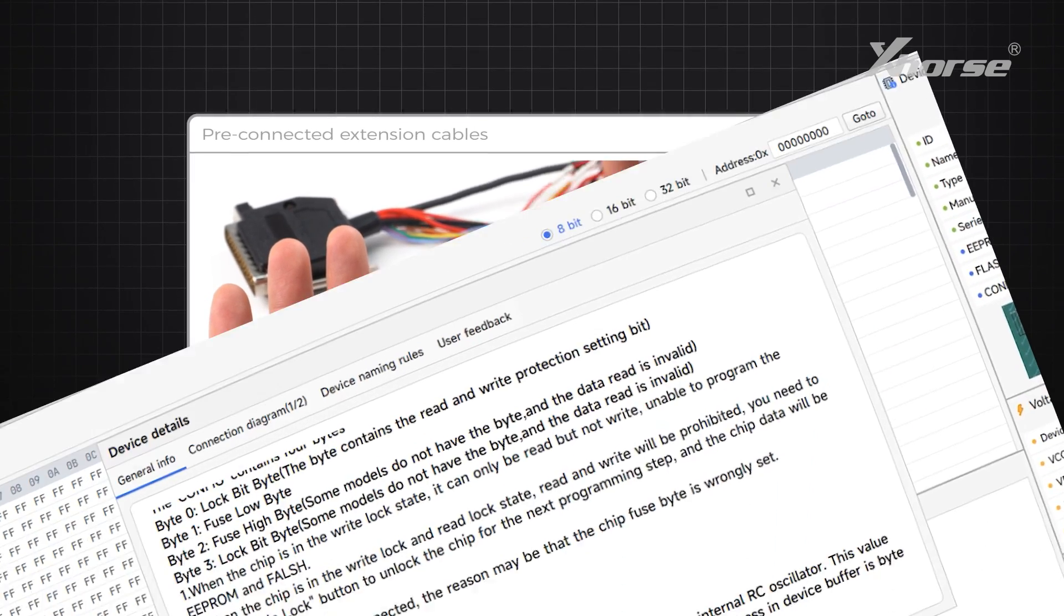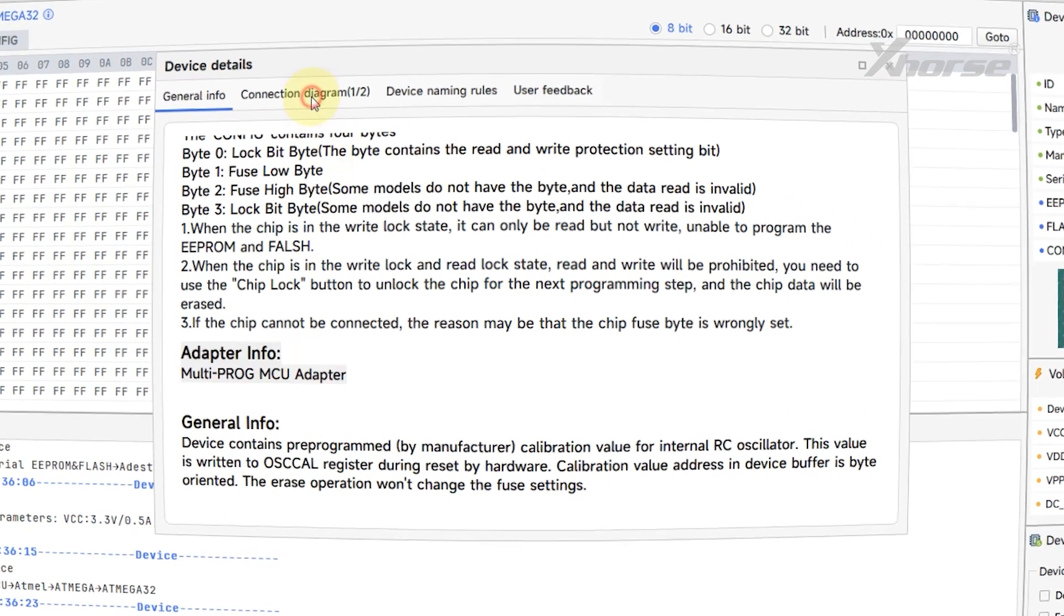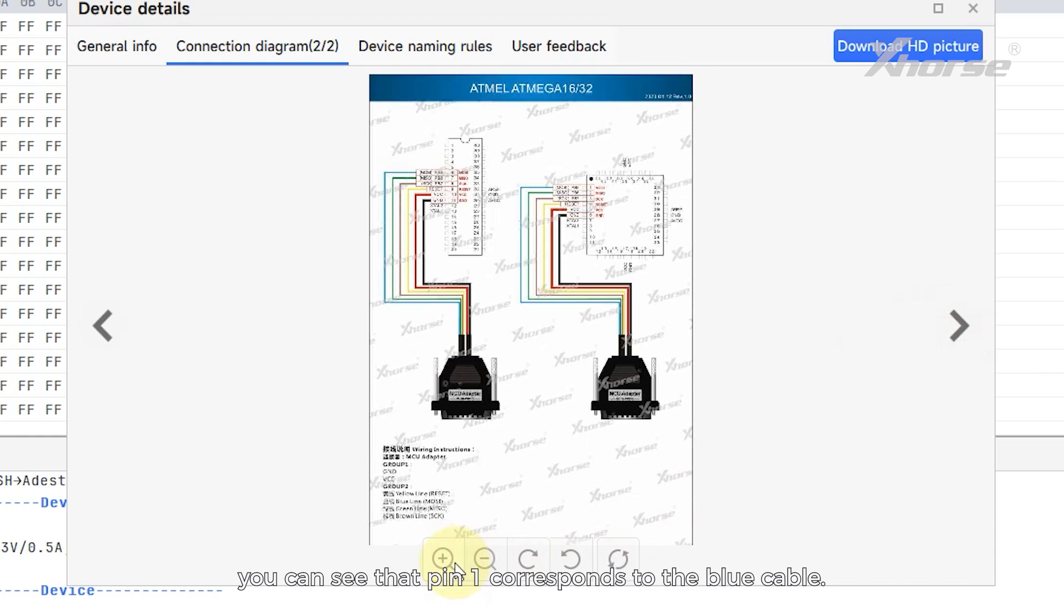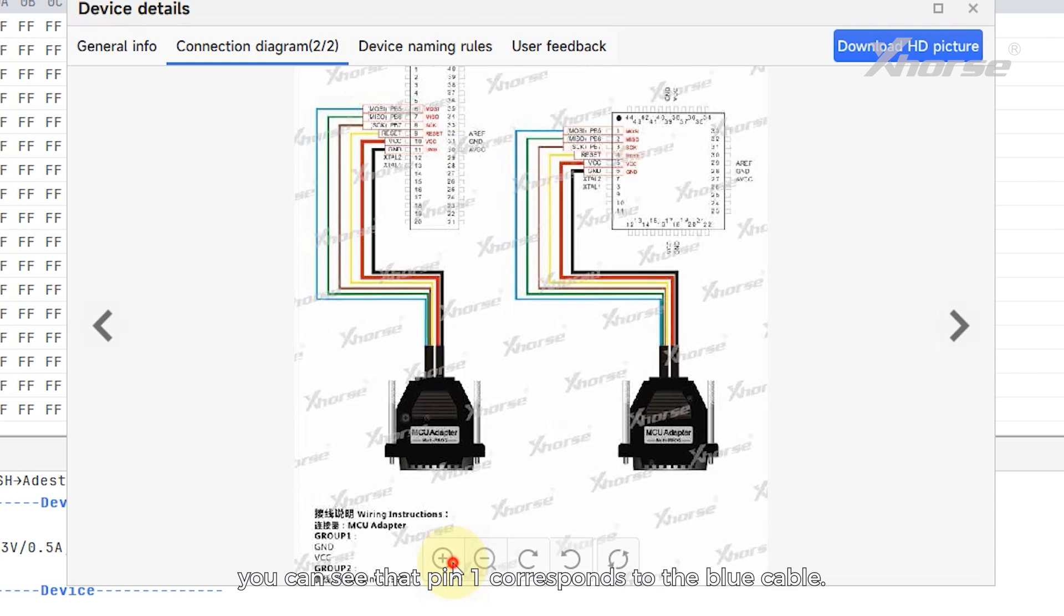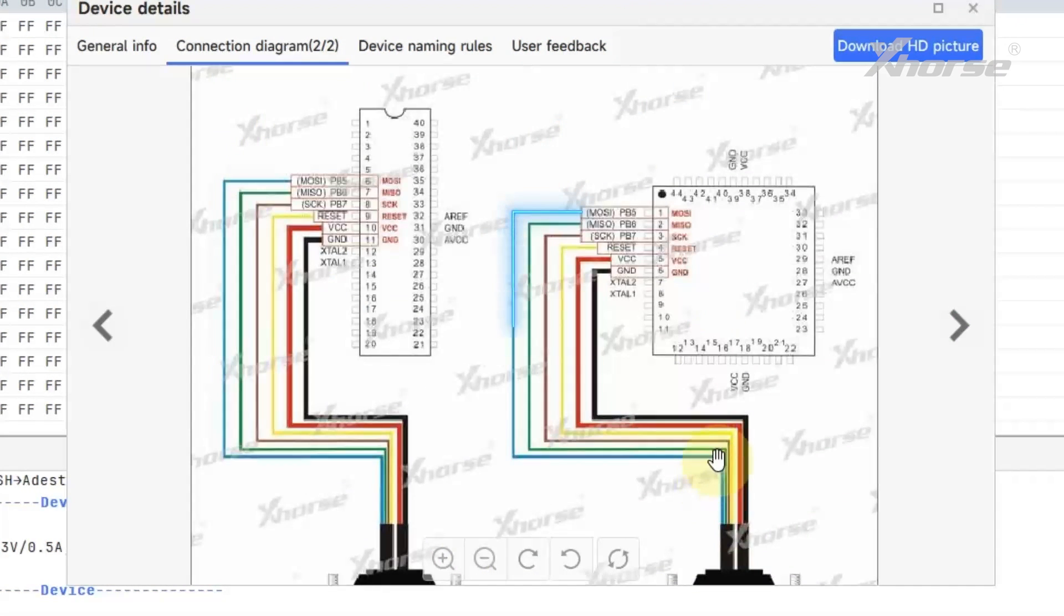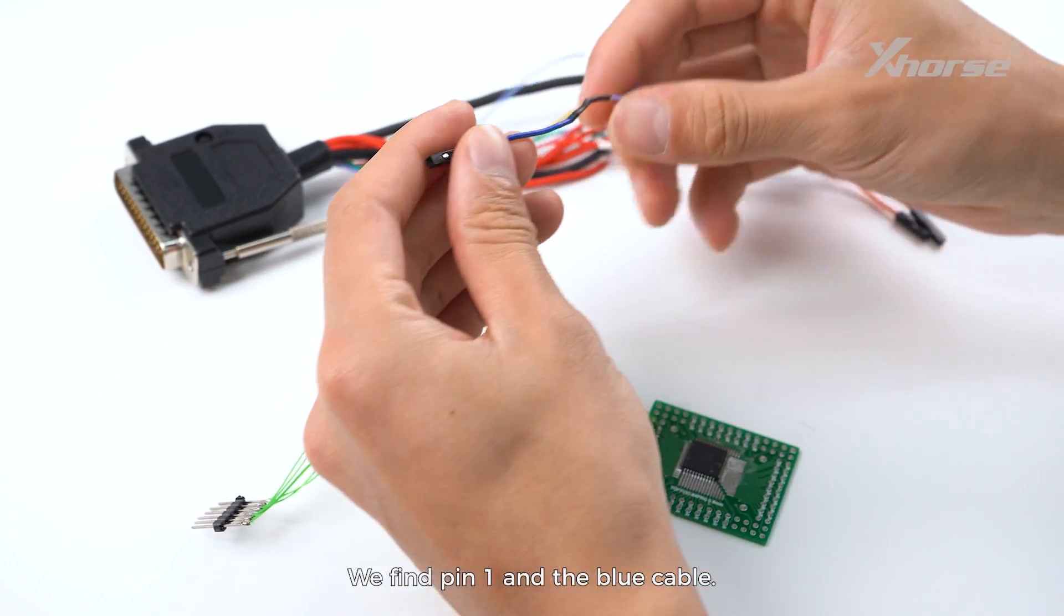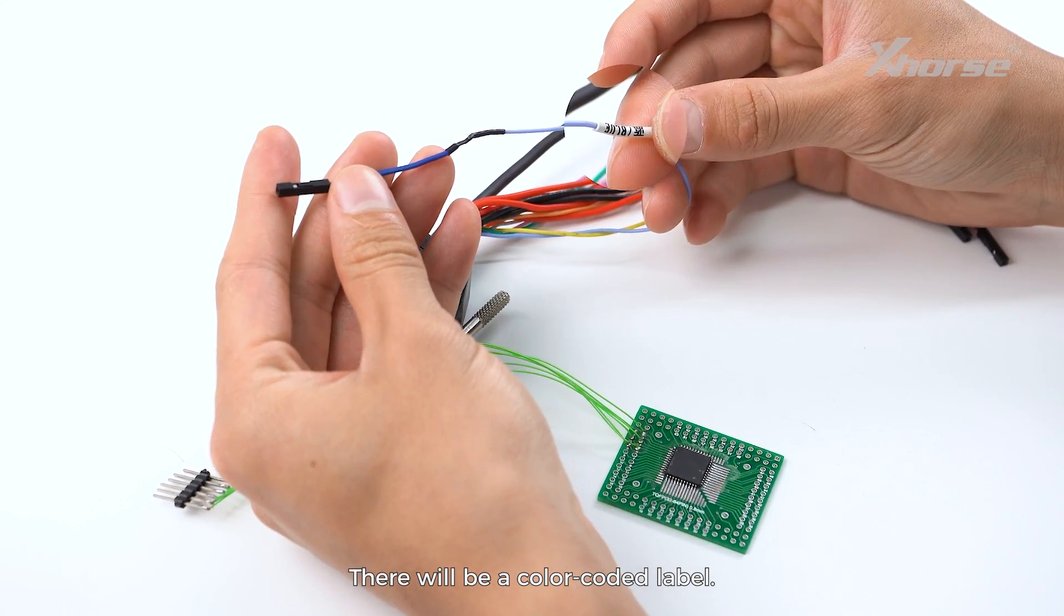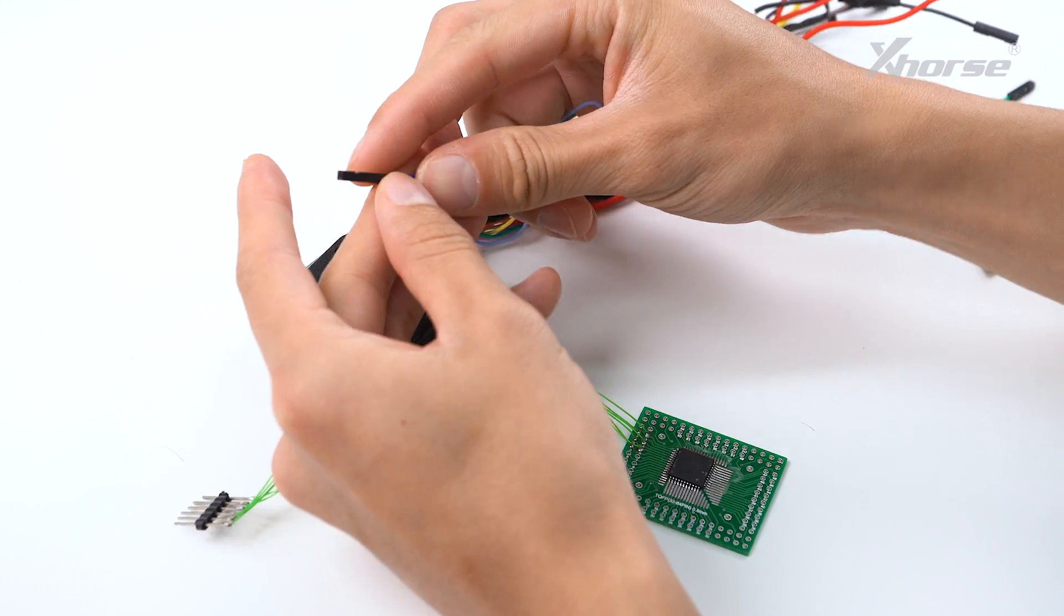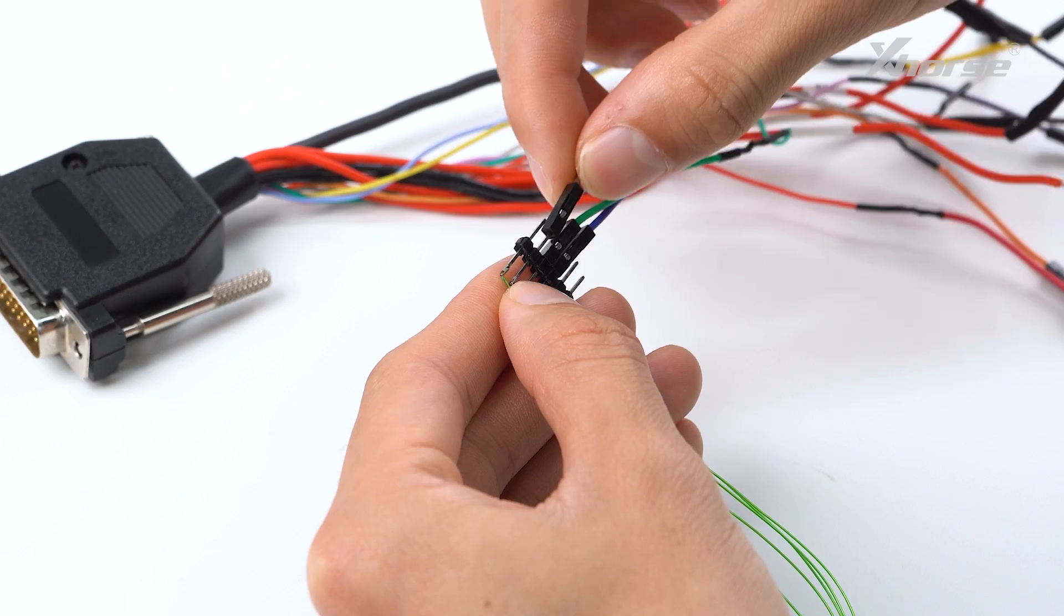From the connection diagram you can see that pin 1 corresponds to the blue cable. We find pin 1 and the blue cable. There will be a color-coded label. Connect them and the rest.